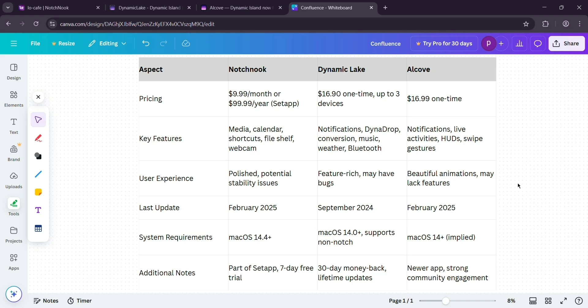That's it guys. All three make your notch useful. Pick what fits your vibe and drop a comment with your favorite. I'll see you guys next time.